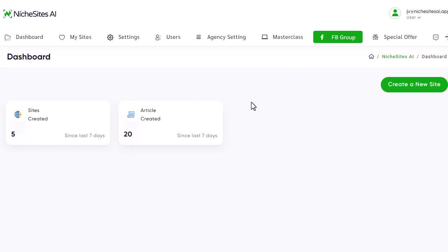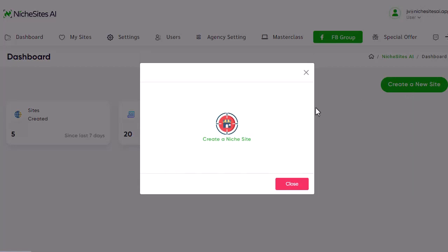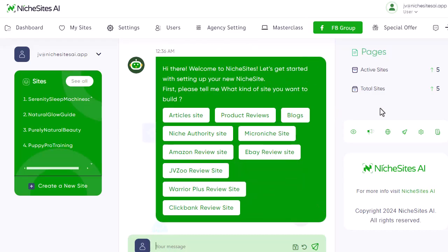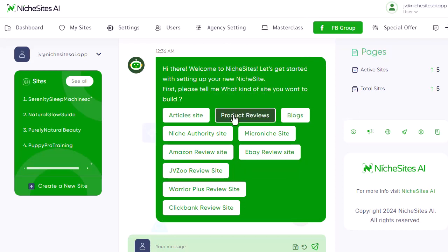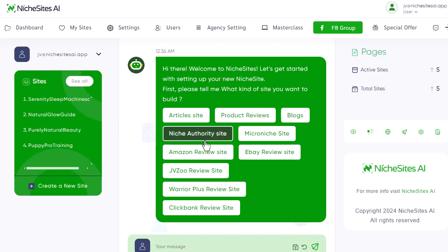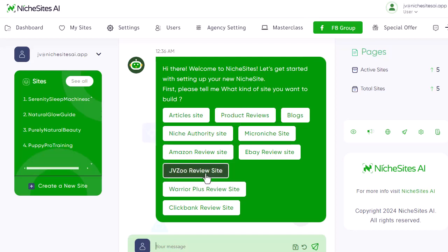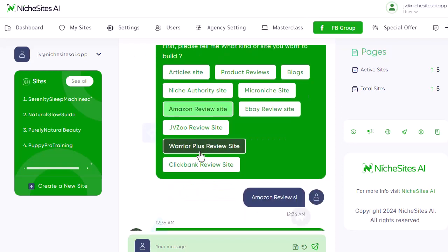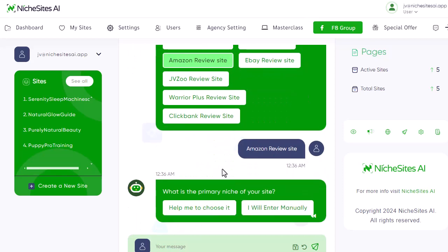I'm just inside the dashboard here and I'm going to create a new site. We go ahead and say 'create a niche site' and it brings up their built-in AI. What it wants to know is what type of site do we want to build. We can build article sites, product reviews, authority, Amazon review, JVZoo review, Warrior Plus, eBay — all of them are in here. For this example, I'm going to hit 'Amazon review site.'